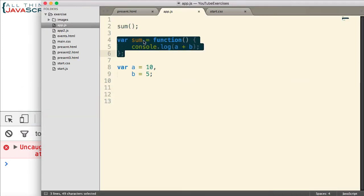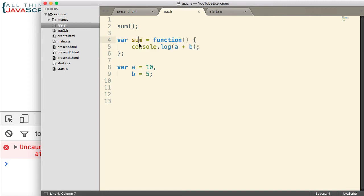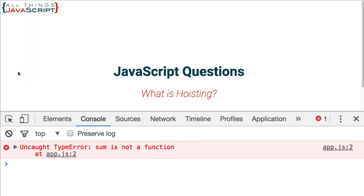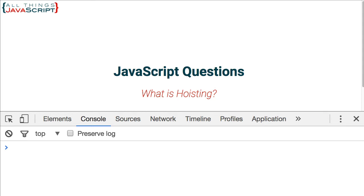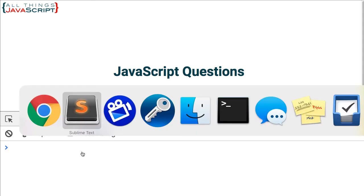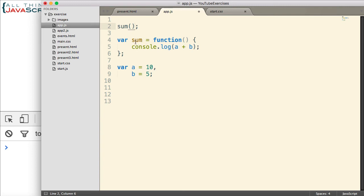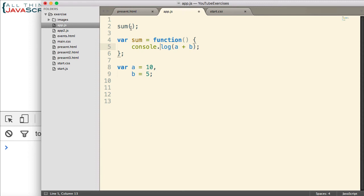We get an error. Sum is not a function. Sum is not a function. So, the JavaScript engine knows that sum exists. For example, if we were not trying to invoke it, we wouldn't get the error. So, it knows that it exists, but it does not know it's a function. Because a value has not been assigned to that variable yet. And the value that gets assigned is a function. And so, it's trying to execute something that it says, right now, it's not a function. I don't know that it's not a function, so it generates an error.